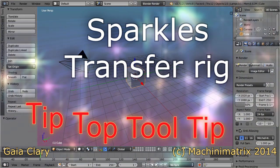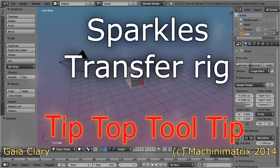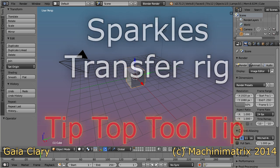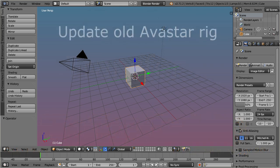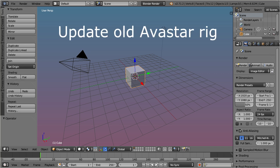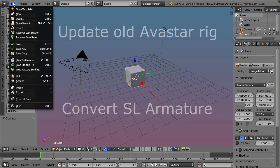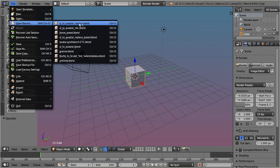Avastar 1.1 now also includes our new Sparkles armature transfer tool. So you want to update from an old Avastar armature to the Avastar 1.1 rig, or you want to migrate from the default Second Life armature to Avastar? Our transfer tool will make this possible within a few clicks.